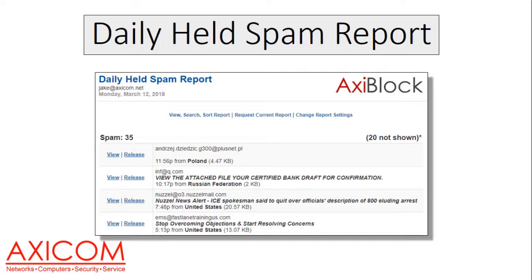Each day you receive a daily held spam report. It usually comes through around midnight or one o'clock in the morning. So when you show up the next day to work, you'll see this email with a list of all the email that was caught by our AxiBlock system and put in quarantine.